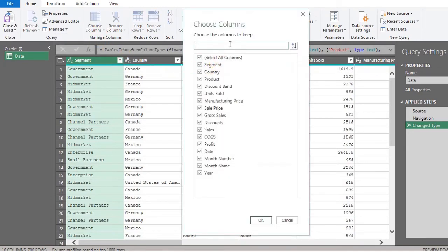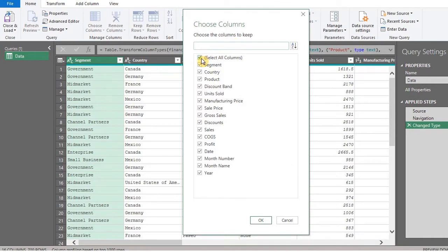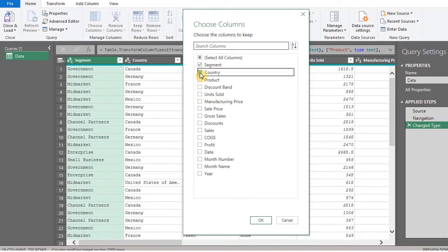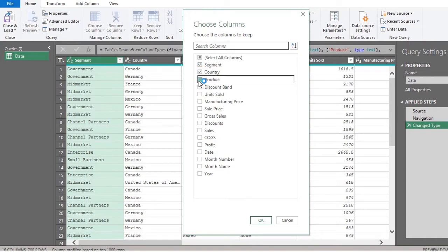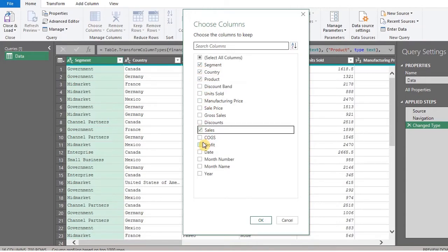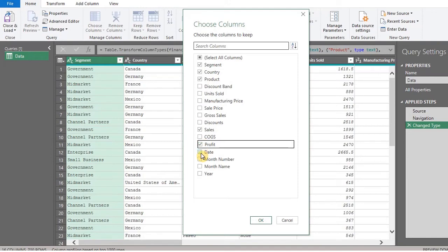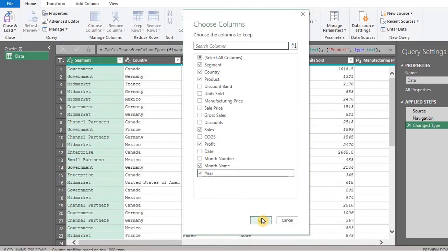Choose Columns to Keep. Uncheck Select All Columns. Keep Segment, Country, Product, Sales, Profit, Month Name and Year. OK.